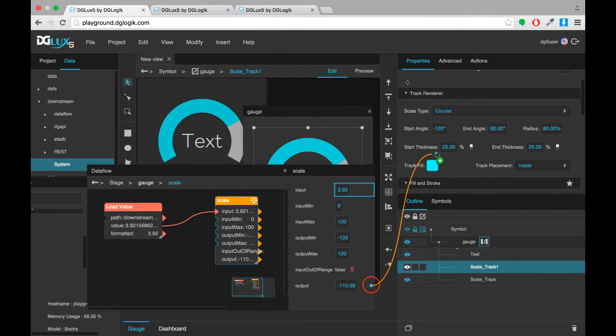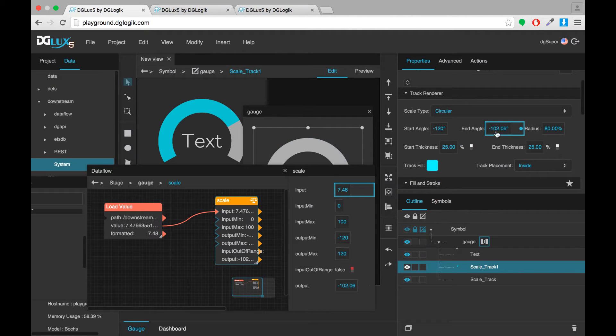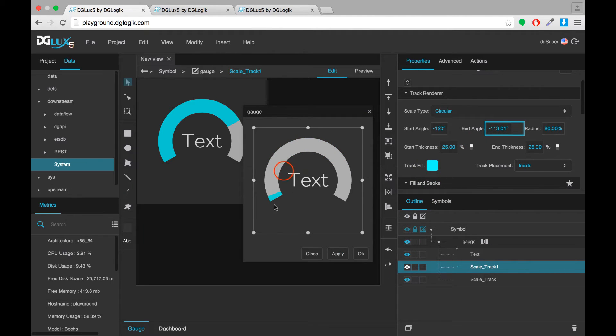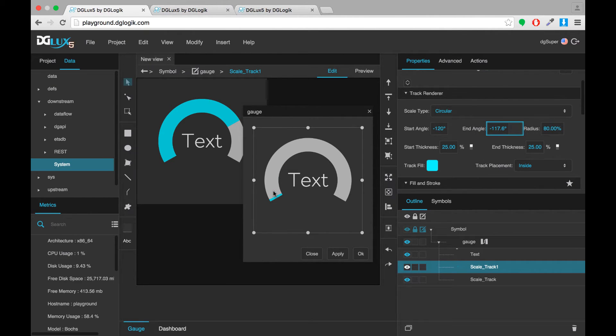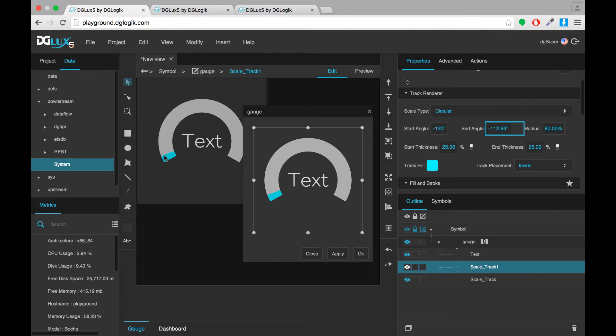So we'll bind this to my end angle. And you can see only a small part of my gauge is filled in using this live CPU usage data. If I click apply, that is applied to the instance of the symbol on my stage.